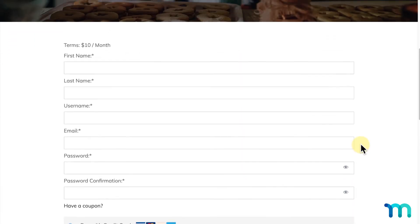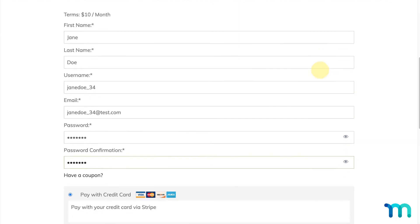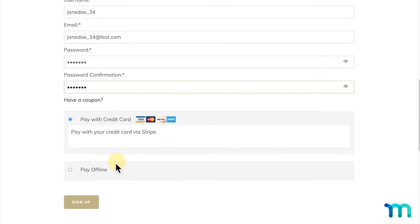To show you this process, I'll start registering with some fake testing data — a first name, last name, username, email, and password. Here you can see the two payment gateways I have set up in my MemberPress settings. I'll go ahead and choose Credit Card, then click Sign Up.